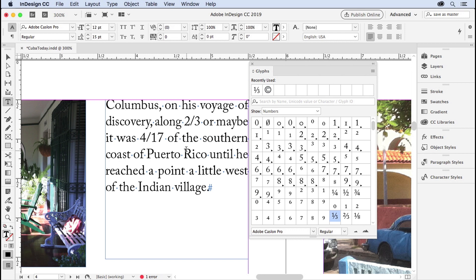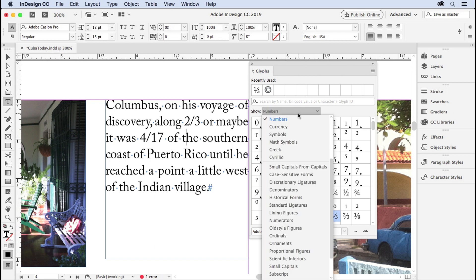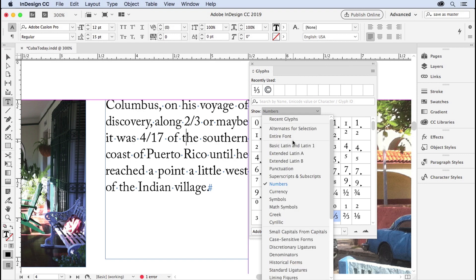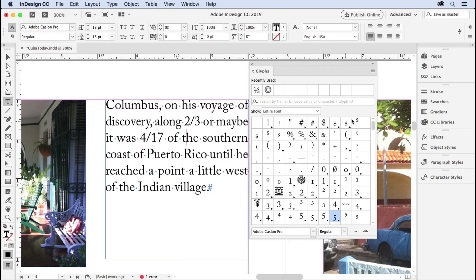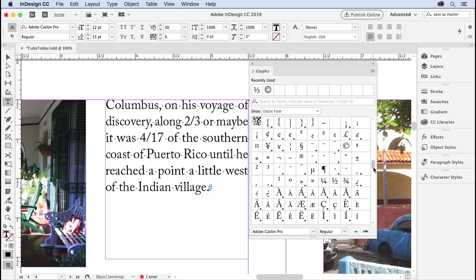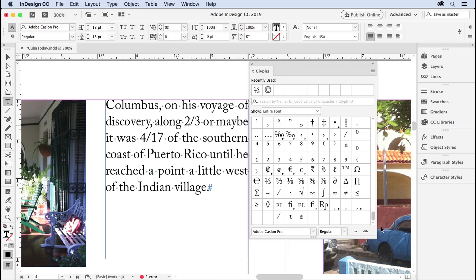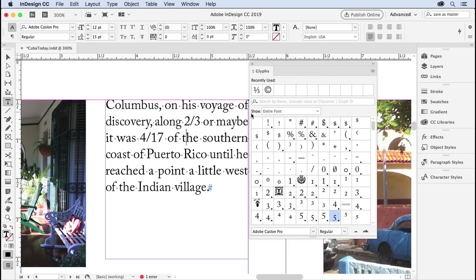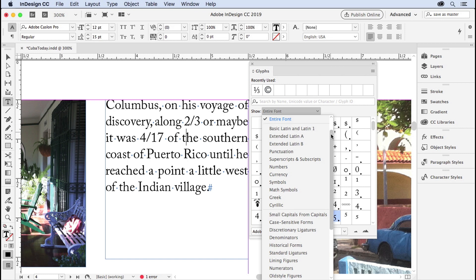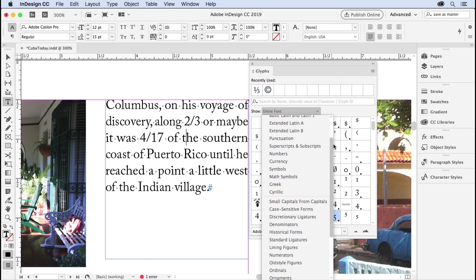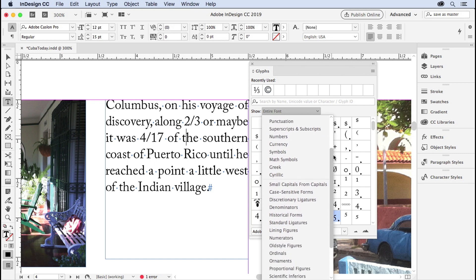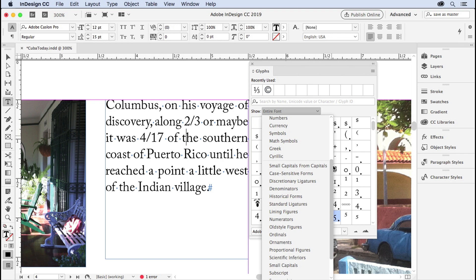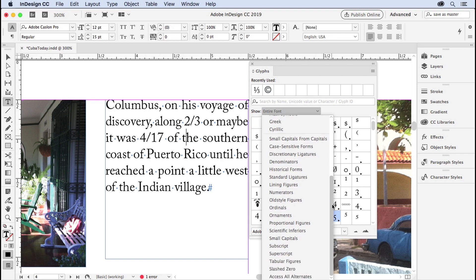I can choose different fonts if I wanted to, but what I'm looking for, usually it shows you something like this, entire font, and you have a bazillion glyphs to look at. What you want to do is come to this drop-down menu where it says show, and see if there's something here that says fractions or numbers or something like that.